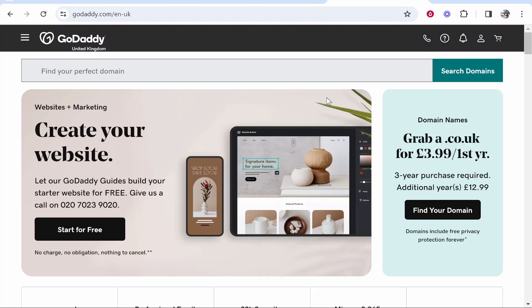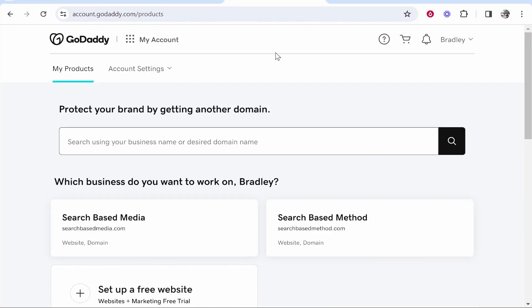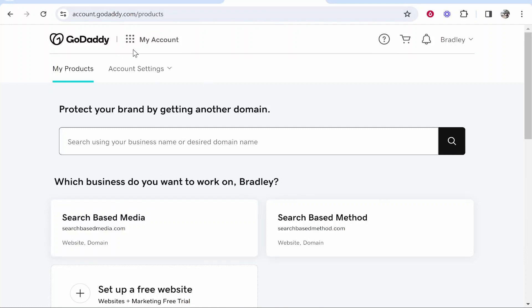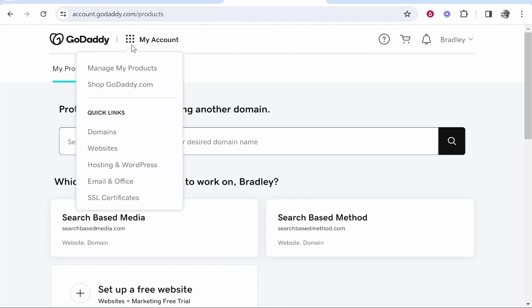In this quick video I'm going to show you how you can add a domain to GoDaddy. So what you want to do is first go to godaddy.com and then log into your account. Once you've logged in, you'll then be on the My Products page.